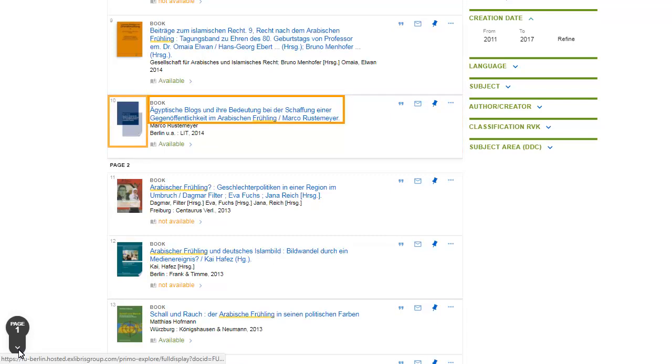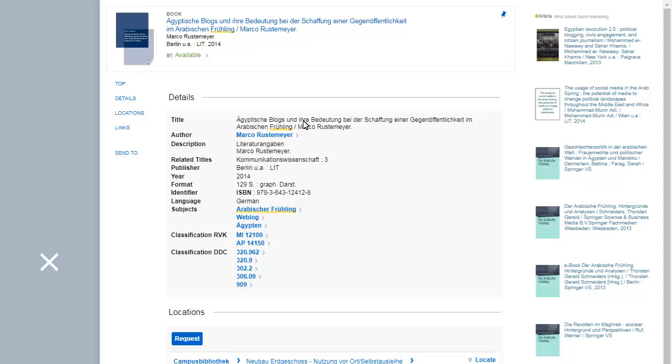Click on the title or the cover thumbnail and you will see all information about the publication on a new panel. You can either scroll up and down or navigate by clicking on Details, Locations and Links.